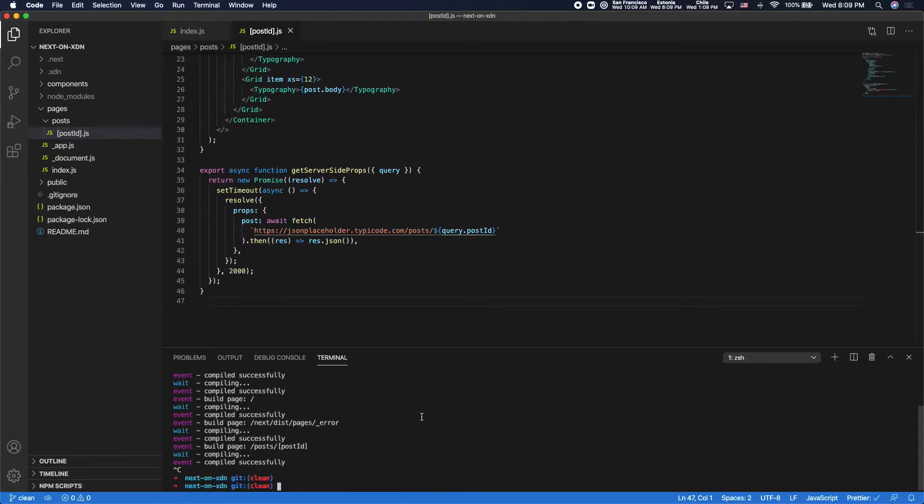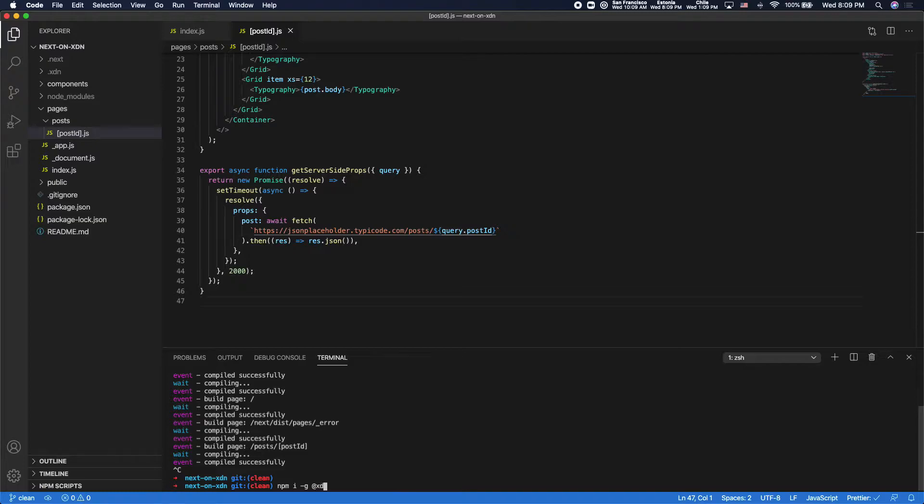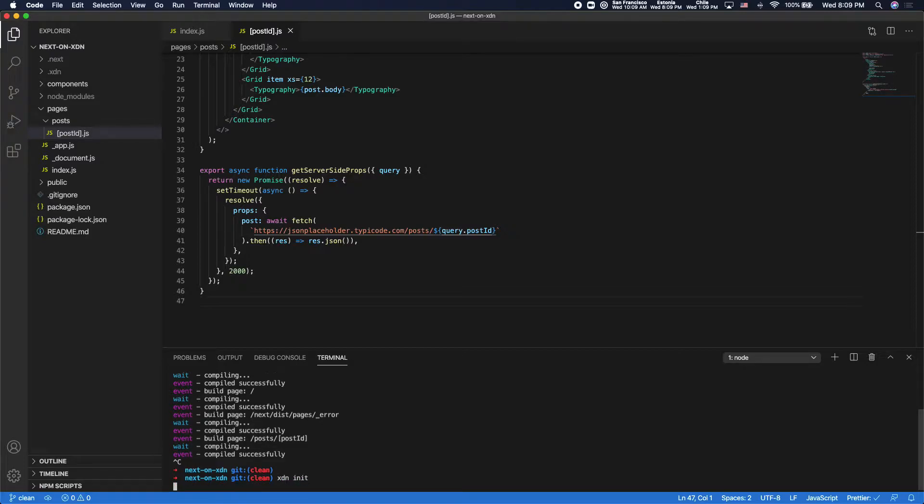So to start working with the XDN, first we would run npm install global XDN CLI. I've already done that, so I don't need to do that. And then we would run XDN init.